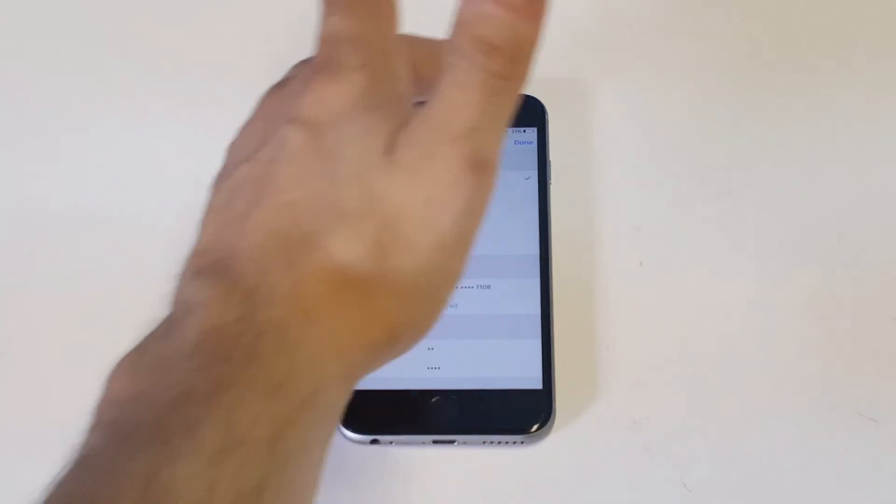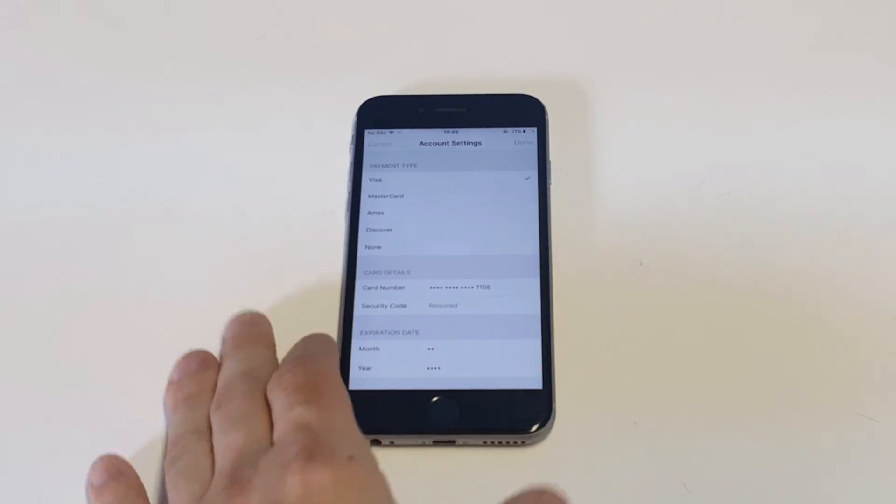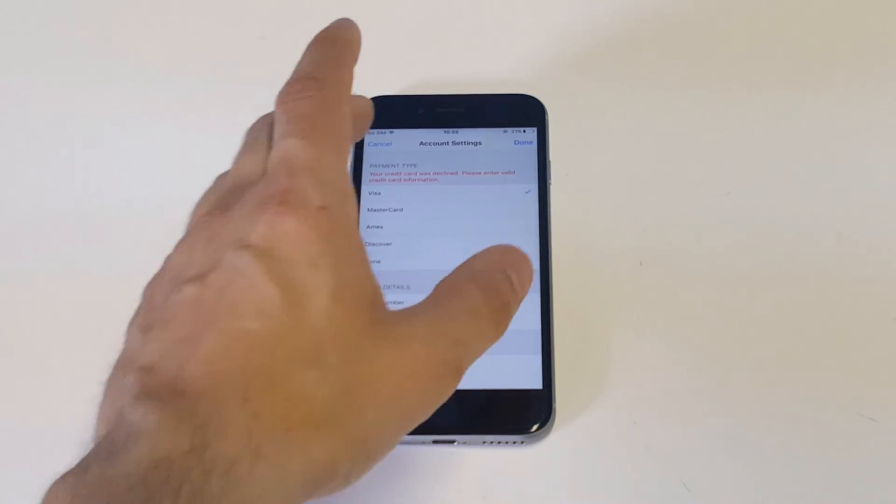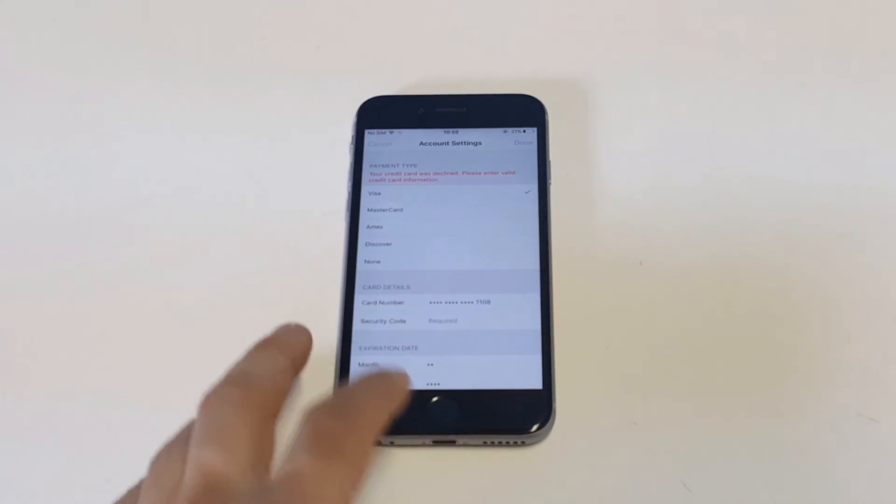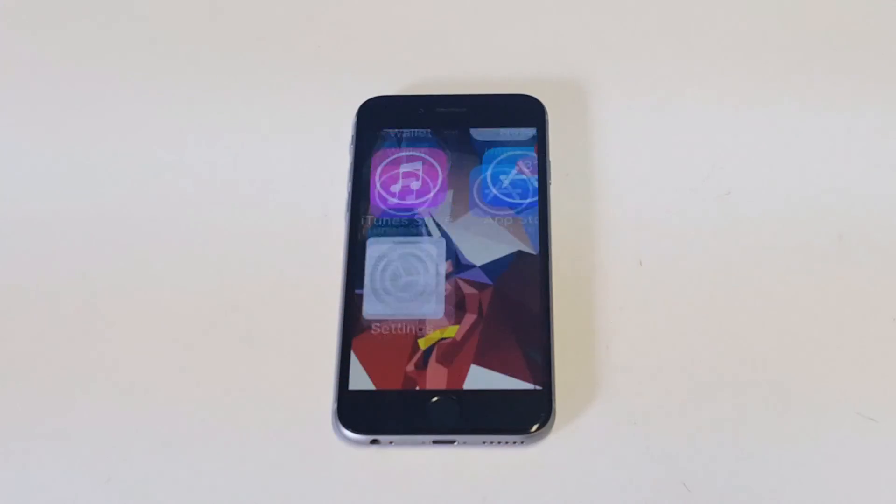So as soon as you're done, you guys, you just click done at the top and it will save your information, it will be updated and you'll be good to go. So that's all you got to do.